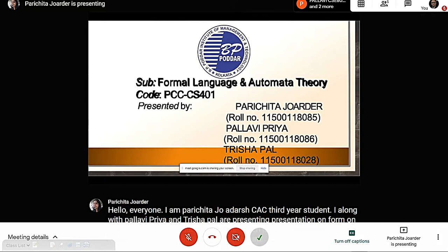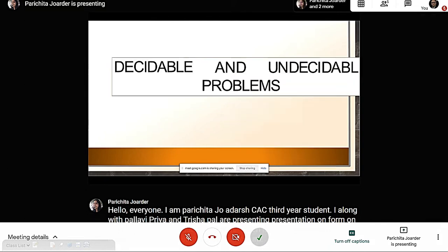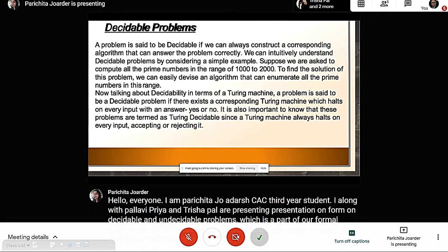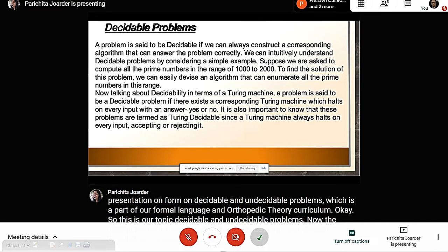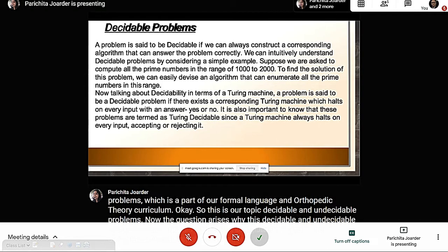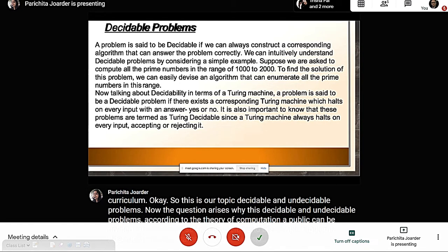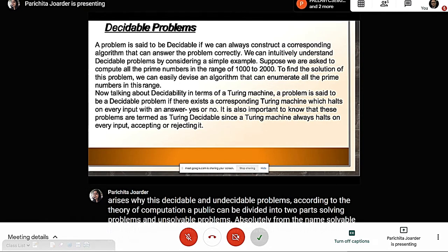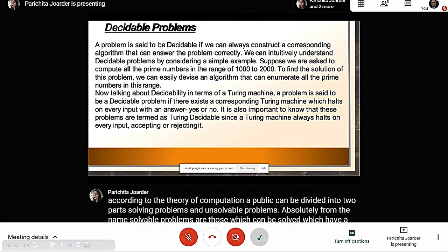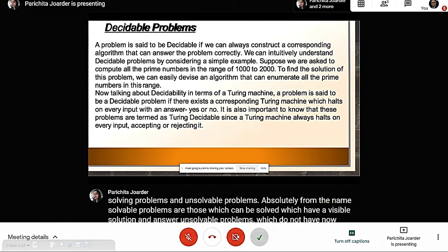Our topic is decidable and undecidable problems. According to the theory of computation, a problem can be divided into two parts: solvable problems and unsolvable problems. Solvable problems are those which have a visible solution, while unsolvable problems do not. Solvable problems are further categorized as decidable and undecidable problems based on procedures and algorithms.